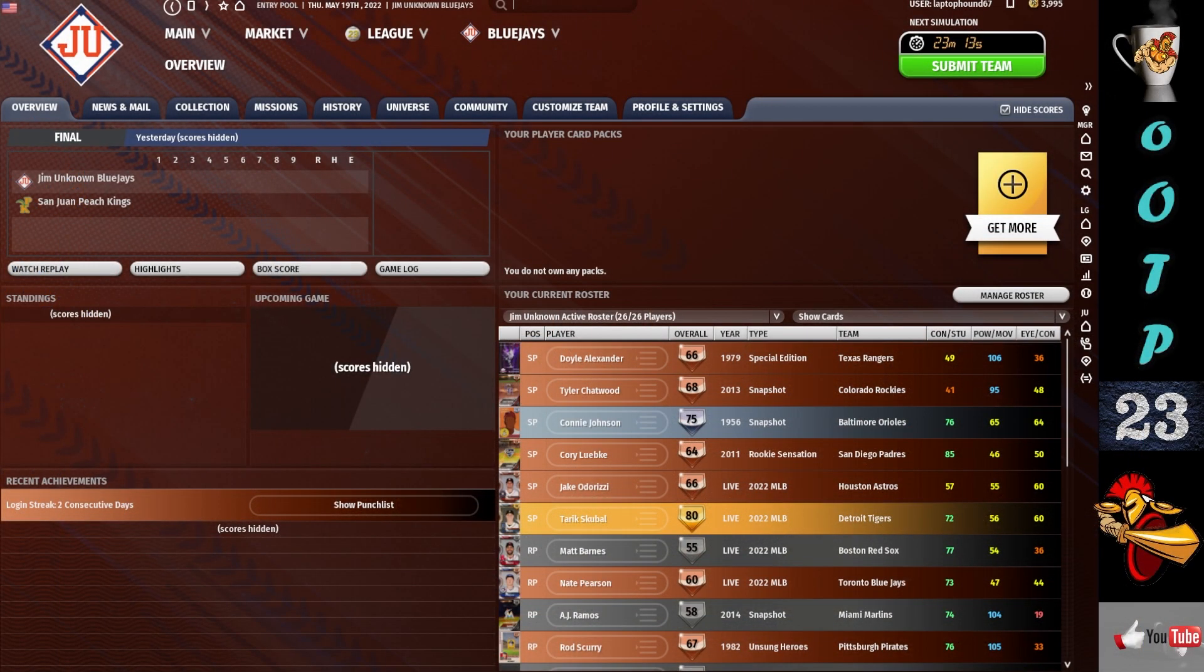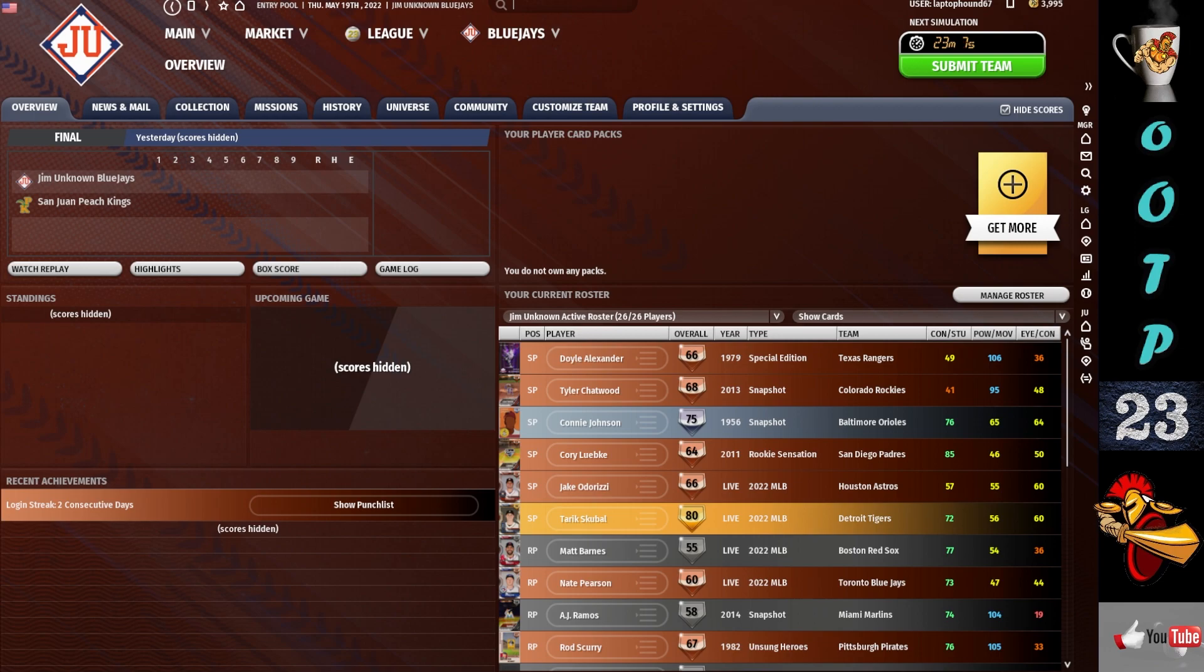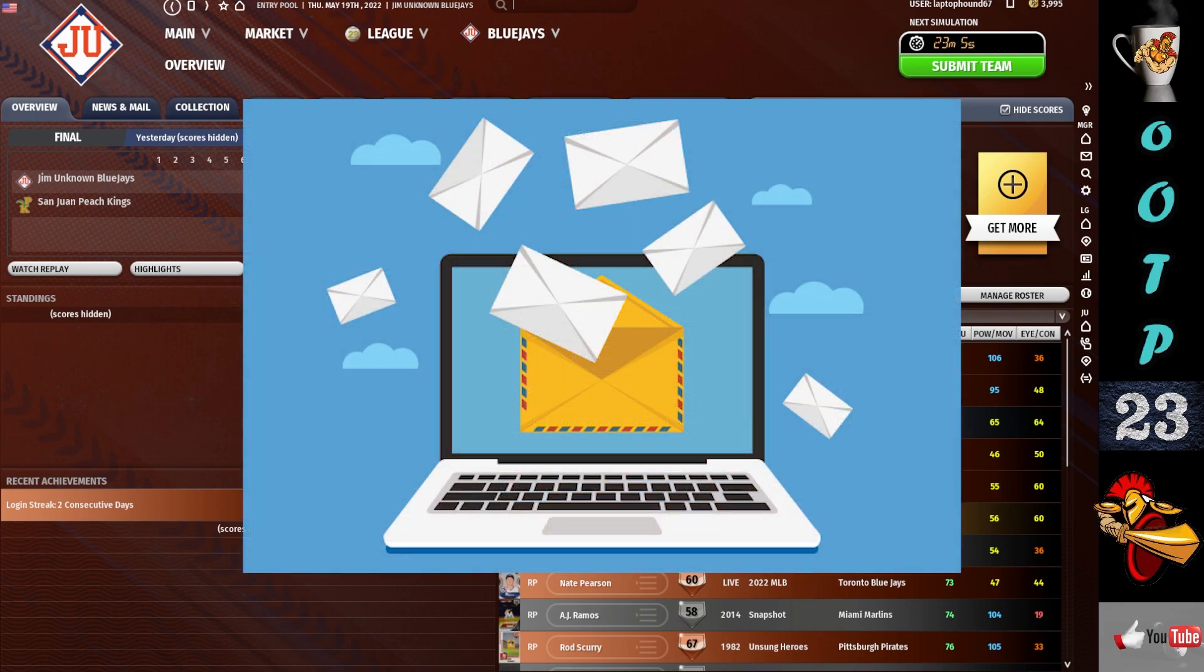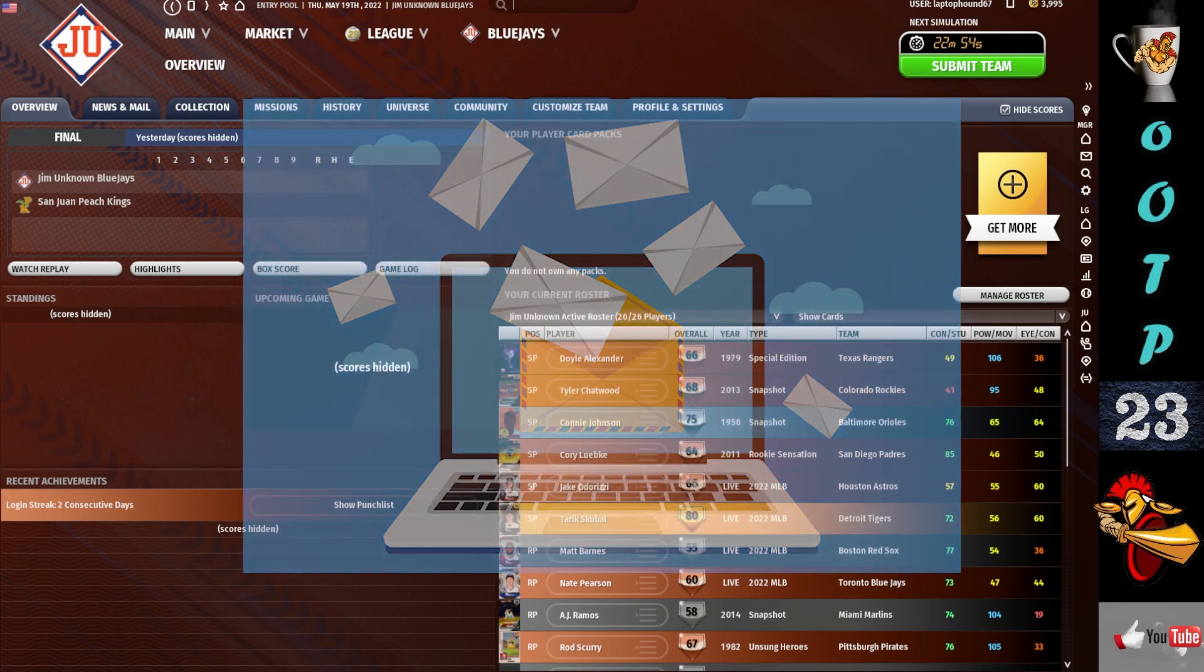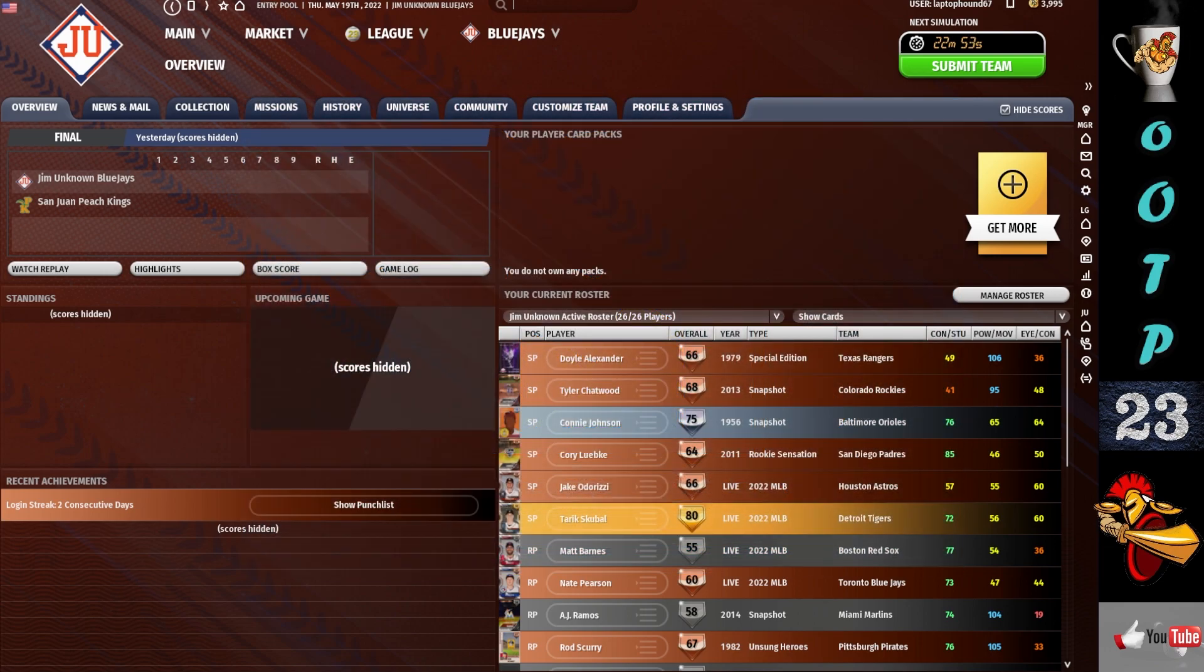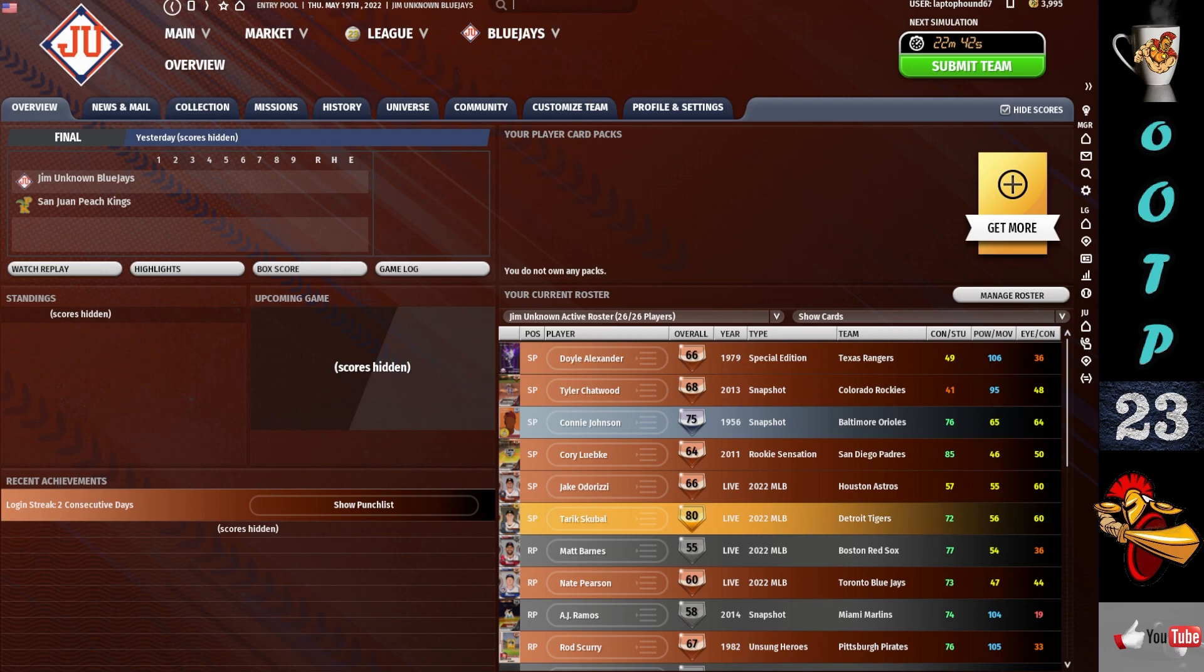Welcome to tutorial number two for OOTP Perfect Team. Thanks to the couple users that emailed me and thanked me for the first video. They said that it helped them kind of get a footing when they felt a little bit overwhelmed. So I'm glad if I can help out a few users start their perfect team journey. This is going to be a series of maybe 10 to 15 tutorial videos. I want to try and put out at least one a day, 15 to 20 minutes at the most.